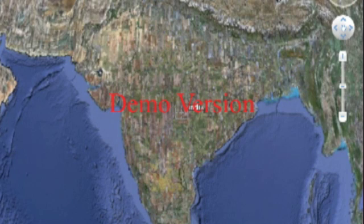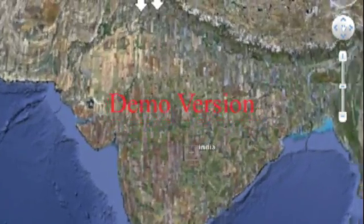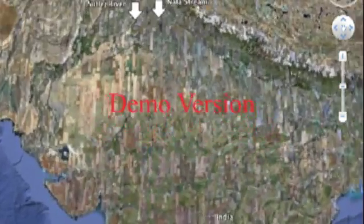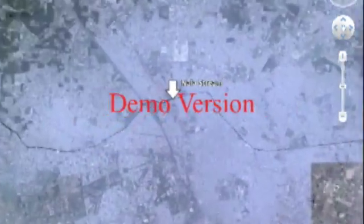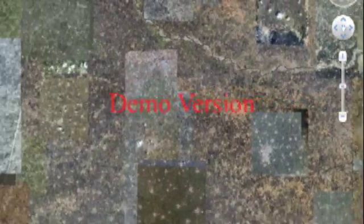Now I will show you the two testing locations on the north end of India. The first is the Nala stream, and the second is the Sutledge river.